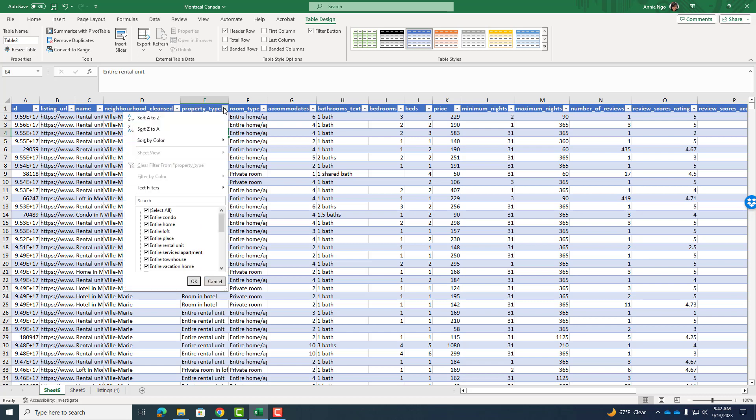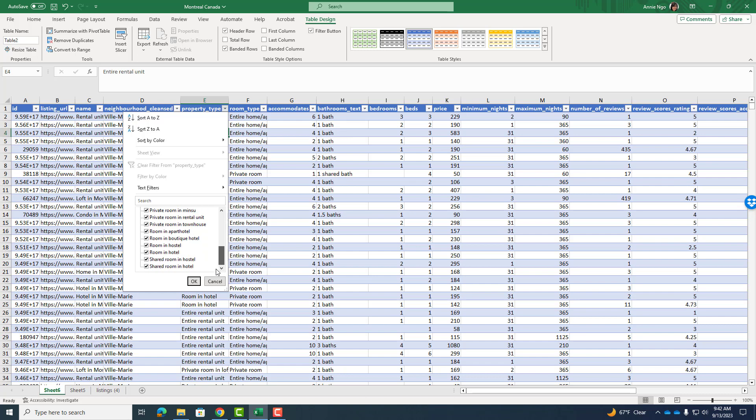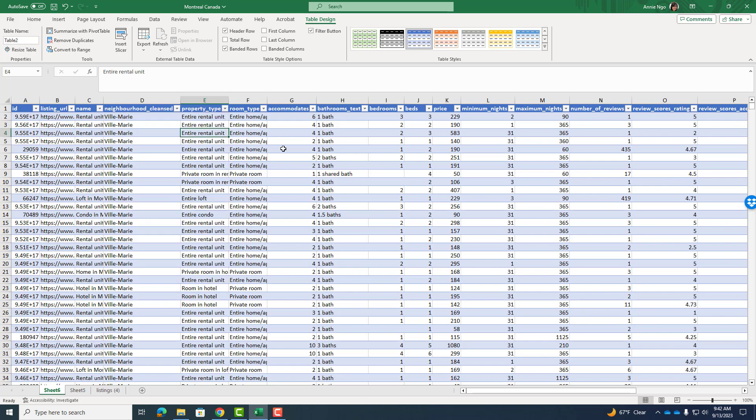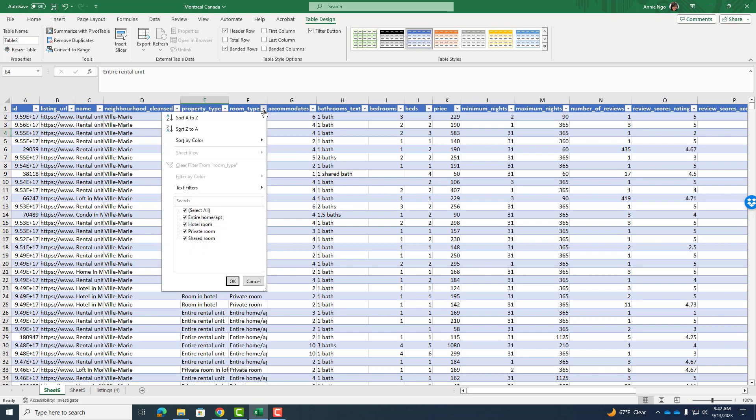Now I'm curious about the data. So I'm going to take a look a little bit. I'll take a look at property types. We've got quite a few. We've got entire rooms, private rooms, hotels, shared rooms. Under room type, I can see there's entire home, hotel room, private room, shared room.